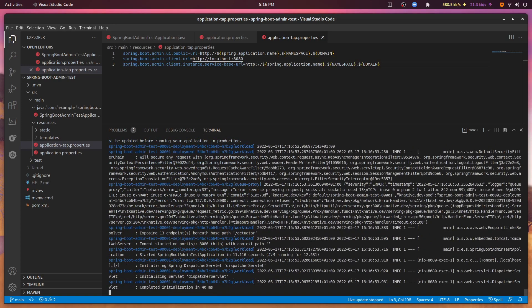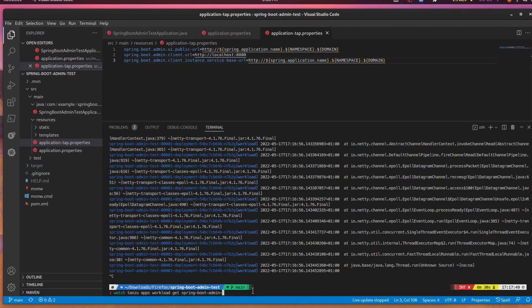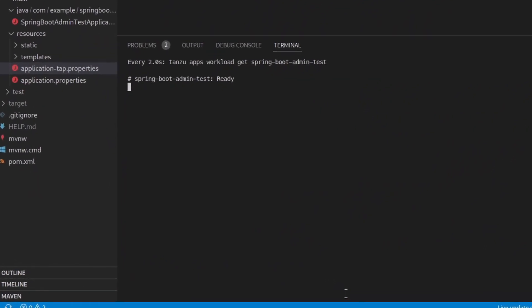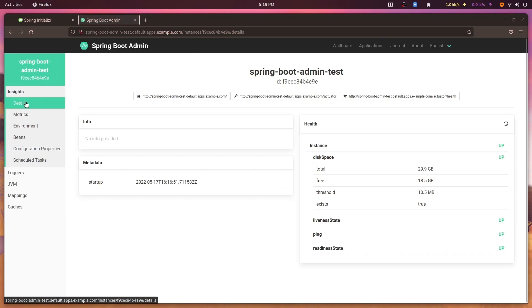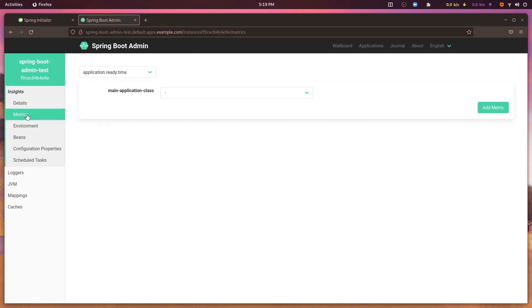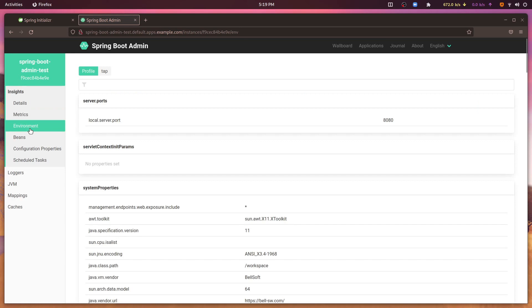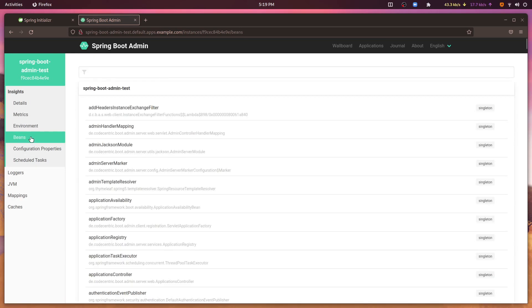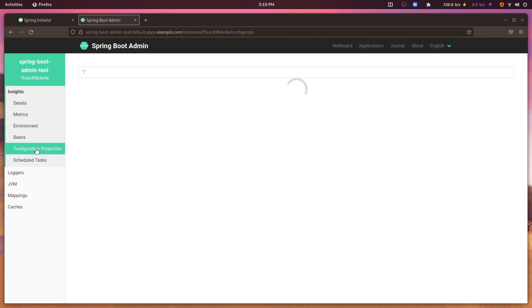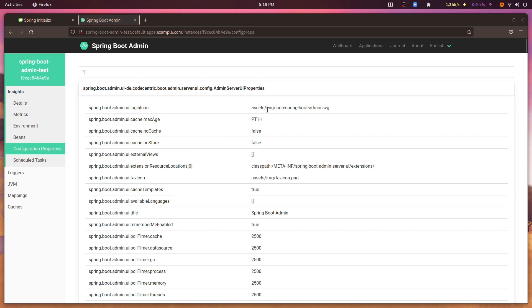Once the application has finished deploying, you can obtain its URL using the GET command. Open this URL in your browser. The Spring Boot Admin Server dashboard is now ready to help me examine and troubleshoot my application setup. I can register all my Spring Boot applications with Spring Boot Admin, and hopefully I'll never again struggle to remember all the application configuration details that I've set.